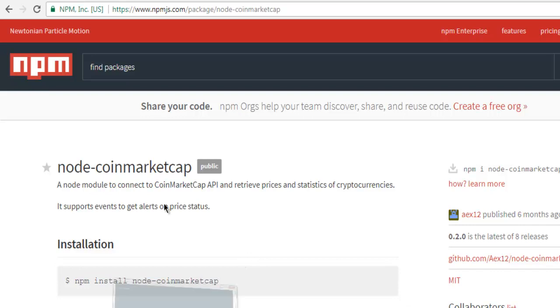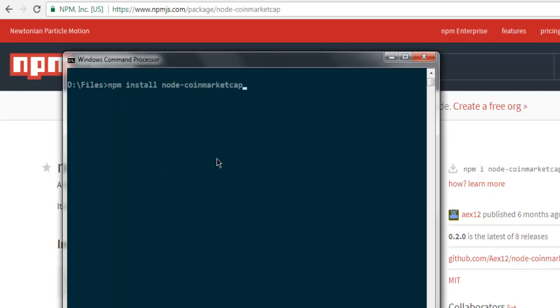So that this node package will be installed. To note that before you run this, make sure that you have Node installed and make sure that it is of latest version. After installation of this node-coinmarketcap, open text editor and create one file, name it sample.js.